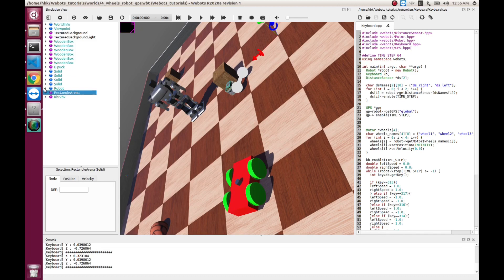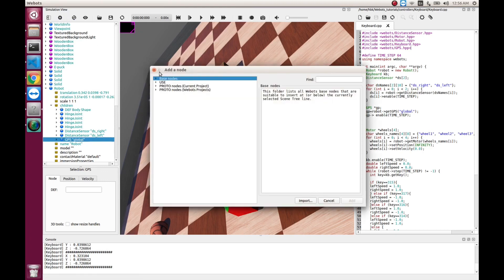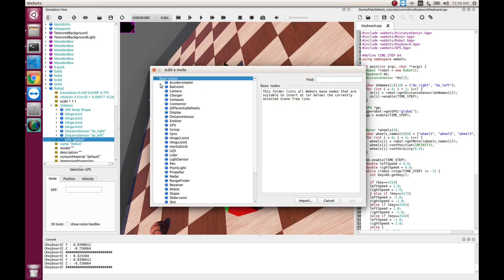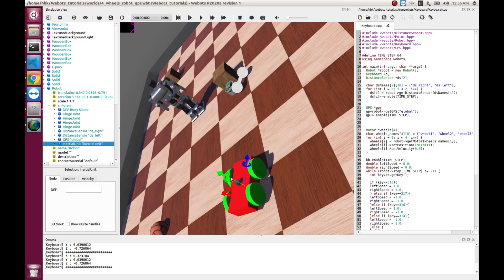So, we go in robots, we go in children, then we add an inertial unit which will give us roll, pitch, yaw.